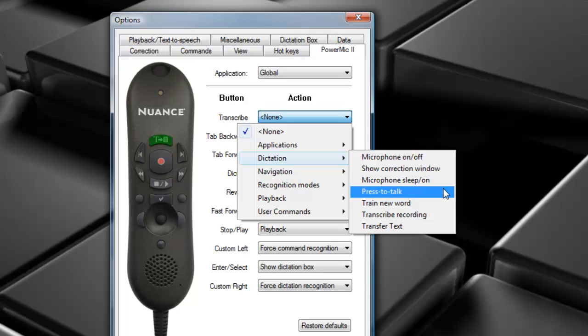Press to Talk is a popular one. Essentially, it means when you hold down the button, the microphone will be on. When you release it, it turns the microphone off.